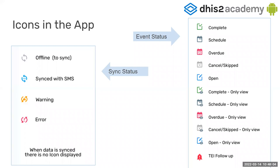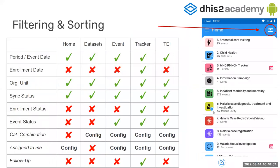In the home page, the hamburger menu brings you to settings. Here we open filtering and sorting. There are nine types of filters, but not all are displayed in all environments. For example, enrollment date — a filter to filter tracked entity instances based on enrollment date — will only be available in a tracker program because it doesn't make sense in the others. So it's dynamic: it will adjust to the model of the program or the dataset.